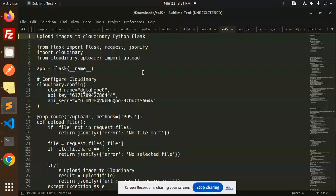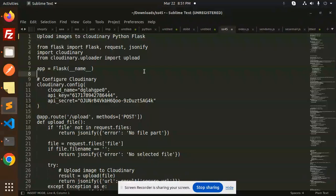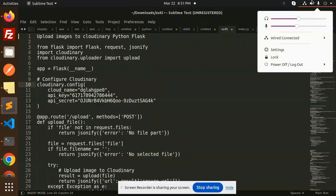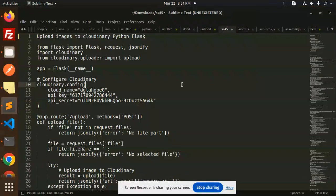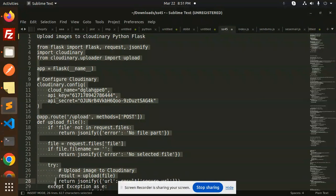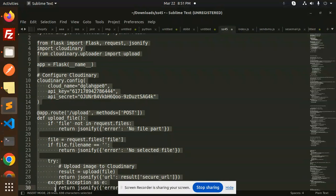Hello friends, welcome back to a new tutorial on Python Flask. Today we are going to learn how to upload images to Cloudinary using Python and Flask. Those who haven't subscribed to my channel yet, please do subscribe, and if you like the video please like, share, and comment. Let's get started.